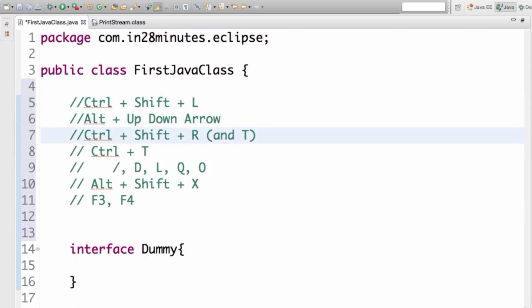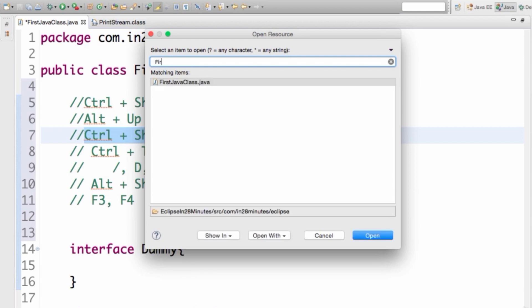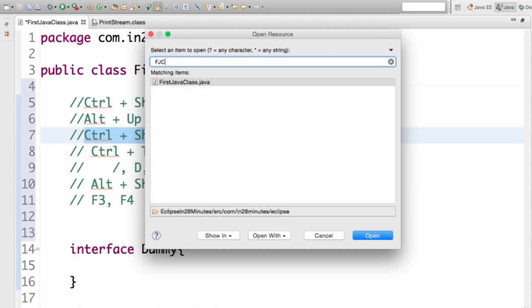Next is one of the most frequently used shortcuts in Eclipse: Ctrl+Shift+R. It opens up any resource — a Java file, an XML file, any text file in your workspace. For example, typing 'first java class' brings it up immediately. You can also use uppercase initials: type 'FJC' in all caps and it brings up 'FirstJavaClass'. You don't need to type the entire name — just the first letters of each word.